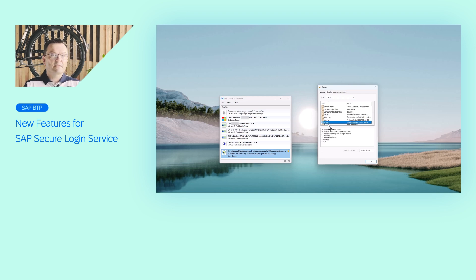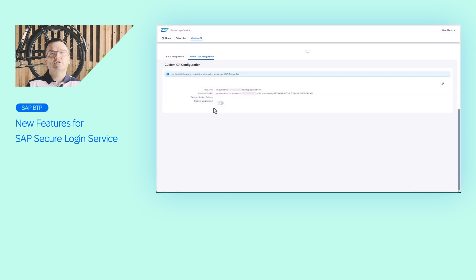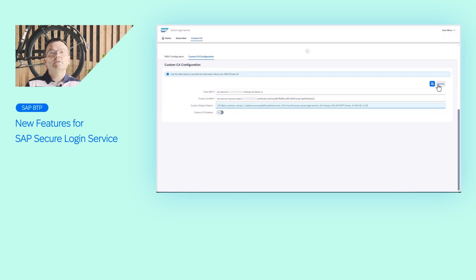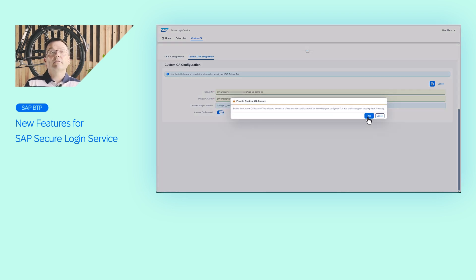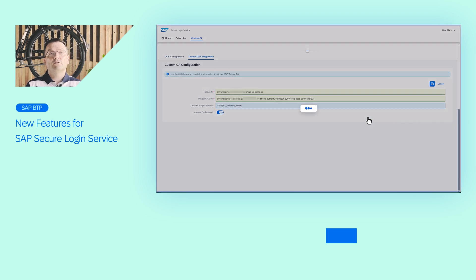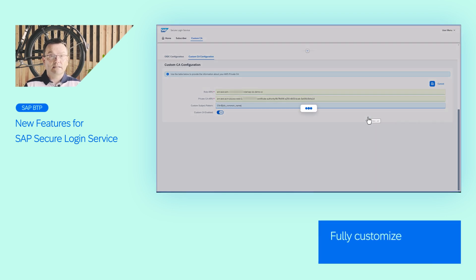With our latest enhancements, it is now possible to connect a customer-managed certificate authority as an alternative to the SAP managed default. Currently, we support AWS Private CAs with more options planned on the roadmap. When connecting your own CA, you not only have control over the public key infrastructure, you can also fully customize the subject name of the certificate. This makes it even easier to map your ABAP user names, for example, when migrating from the on-premise product. To learn more about SAP Secure Lock-On Service and the new flexibility options, check out the link below.